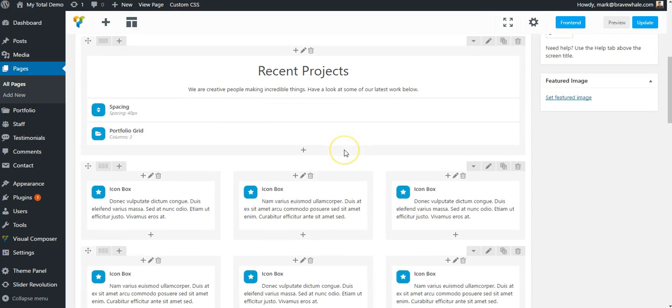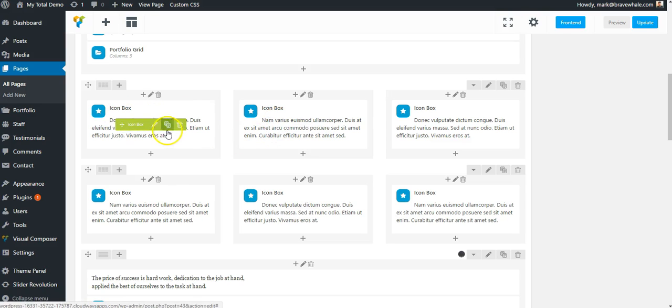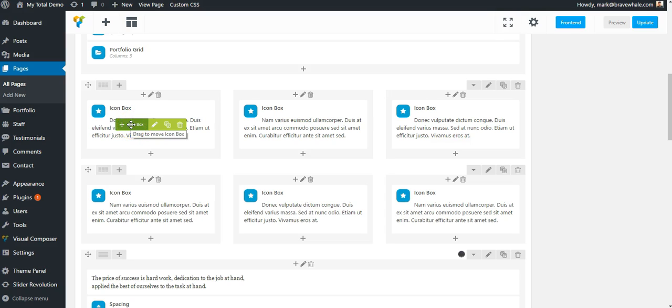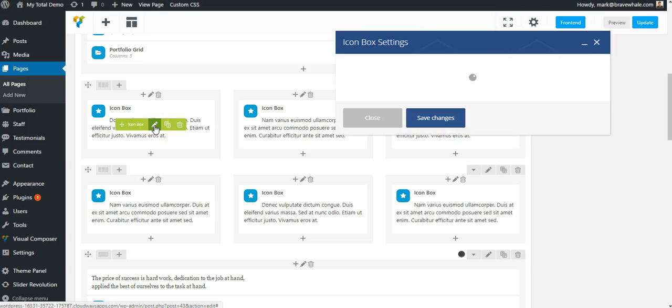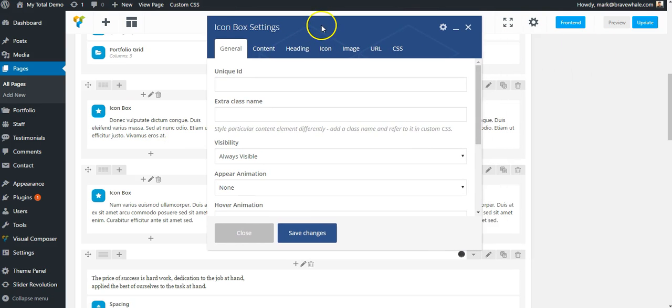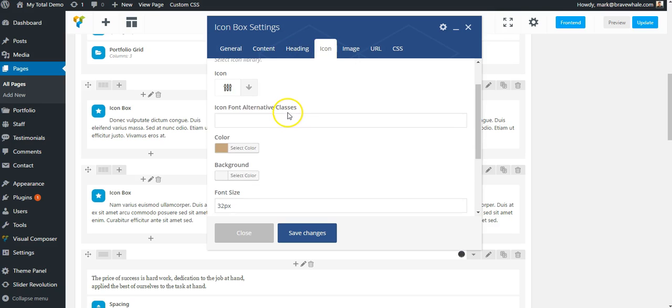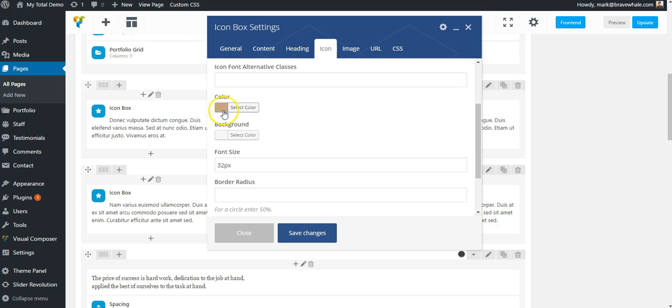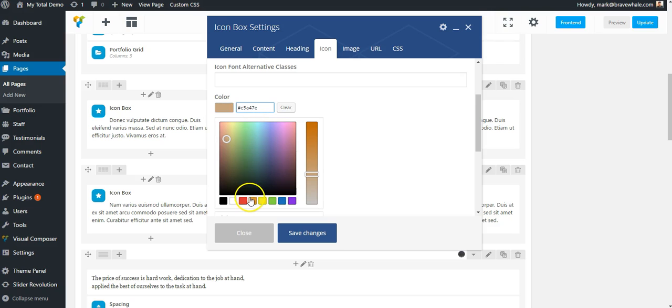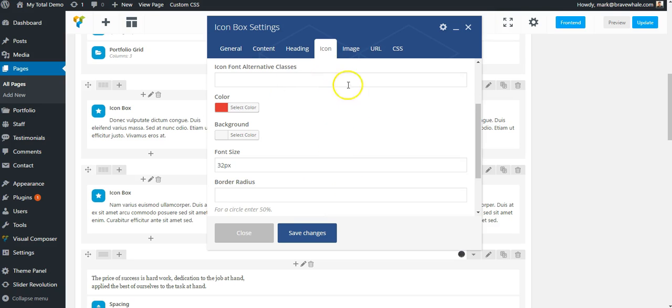If I scroll down, I'll see Icon Box, which is our icon boxes with the brown icons that we saw on the front. And if I click the pencil icon, I can edit this module. I will go to Icon, and find the color, which is currently brown. Let's set that to the same red we used before. And I'll click outside of this area to enable it. And I'll click Save.